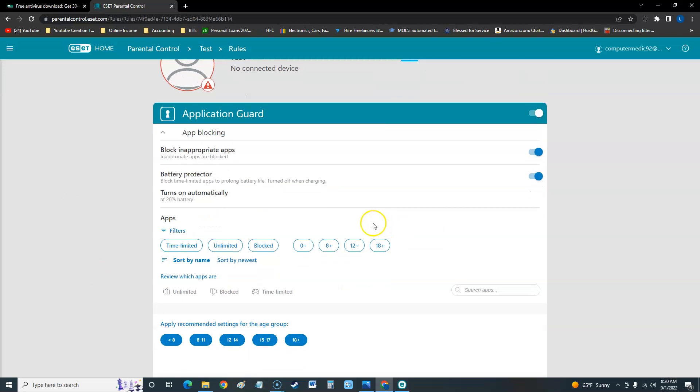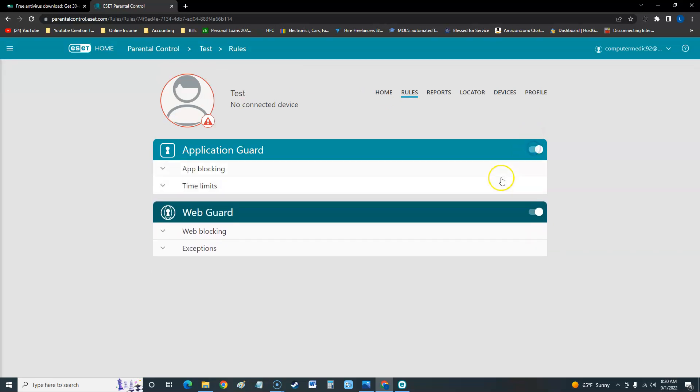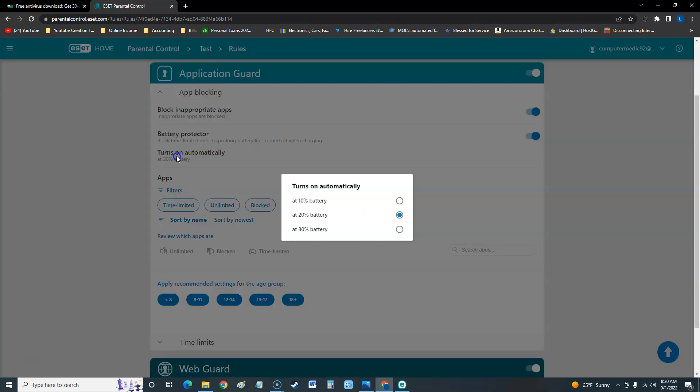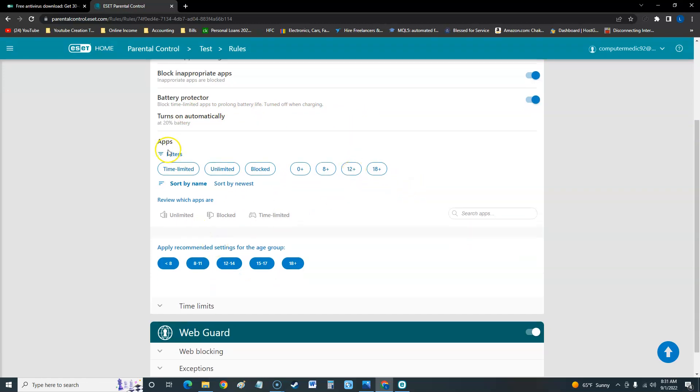You can disable or enable it. You could do app blocking and block inappropriate apps automatically. You could do a battery protector which protects from 10, 20, or 30 percent - basically if it reaches that it'll block time limited apps to prolong battery life, and it's turned off when charging.